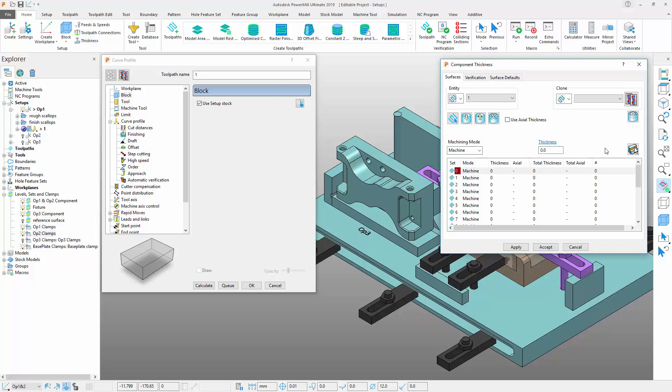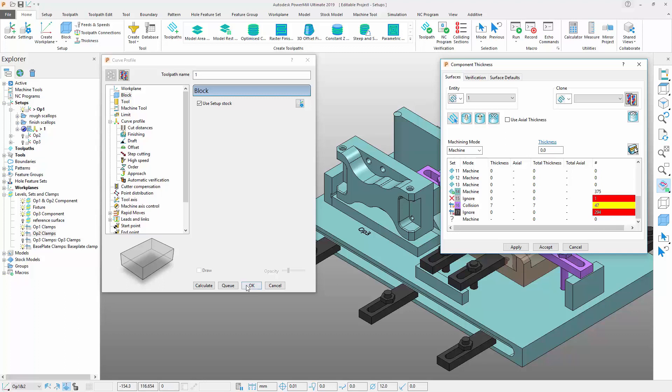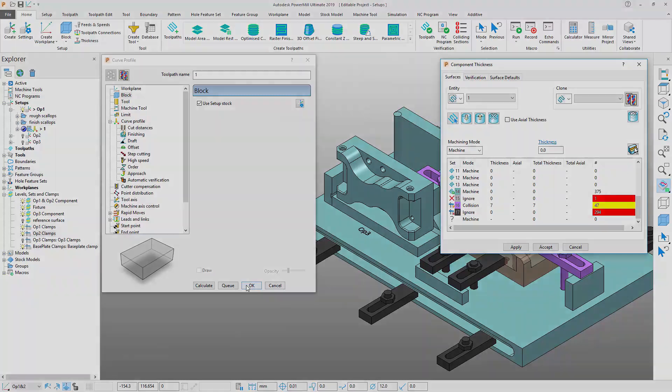If you scroll to the bottom of the form, you can see that the clamps have automatically been added and updated with the clearance values that were defined in the setup earlier. By allowing the toolpath to inherit the key settings from the setup, you will have greater confidence that the stock and clamp clearance settings will be consistent across this and any other subsequent toolpaths.